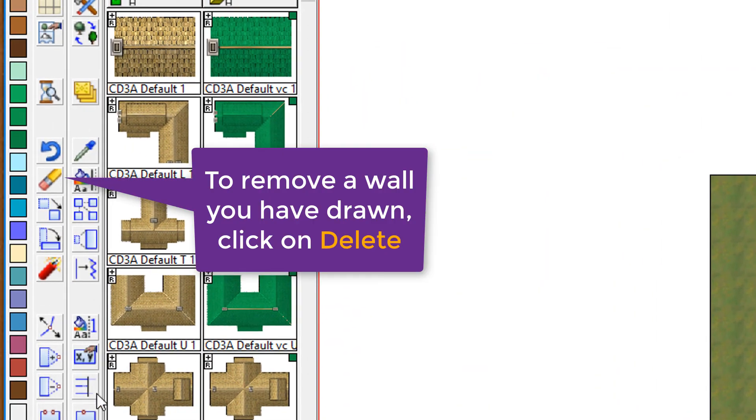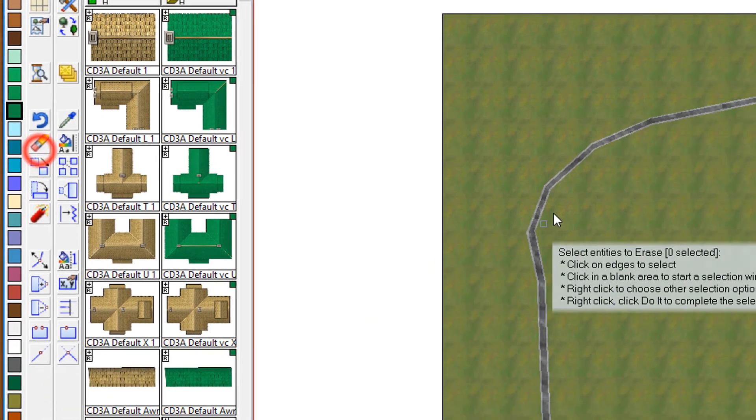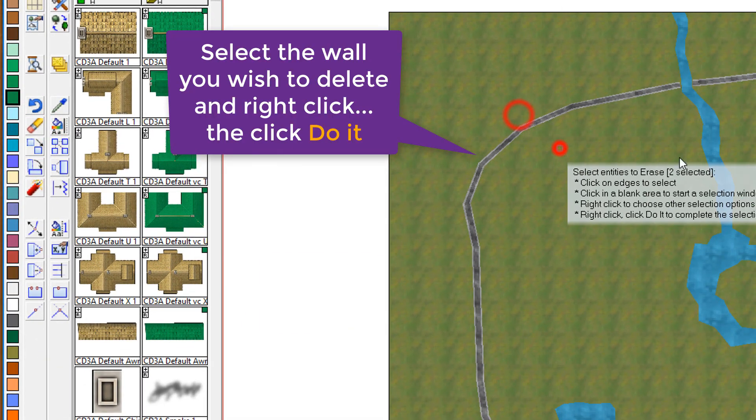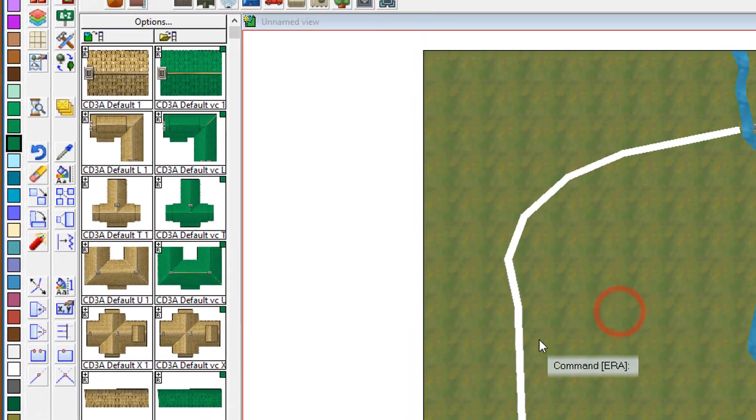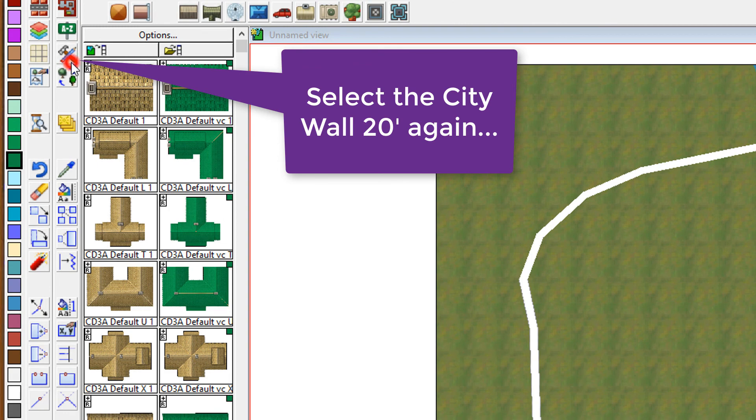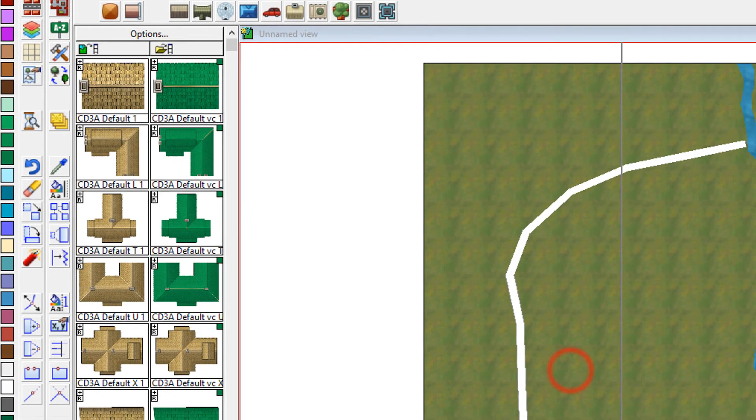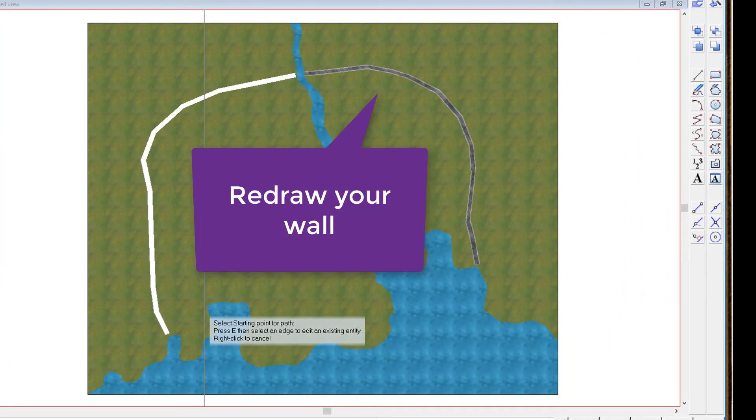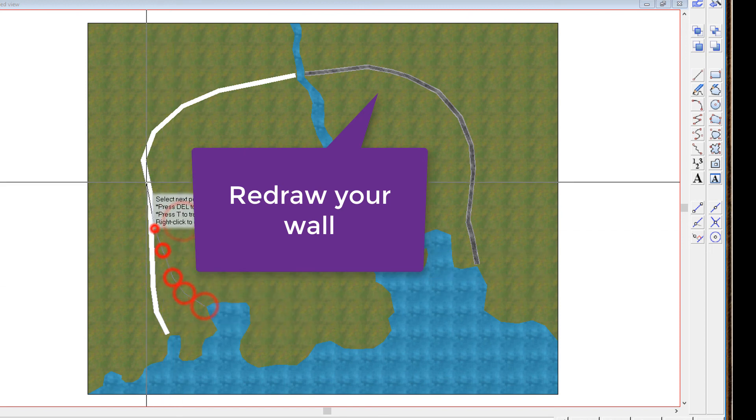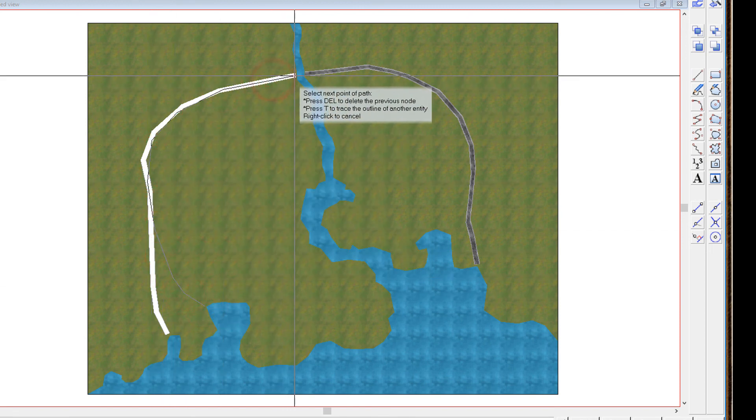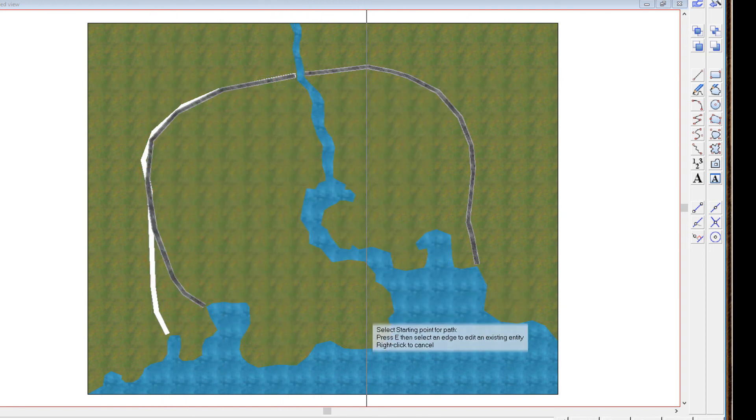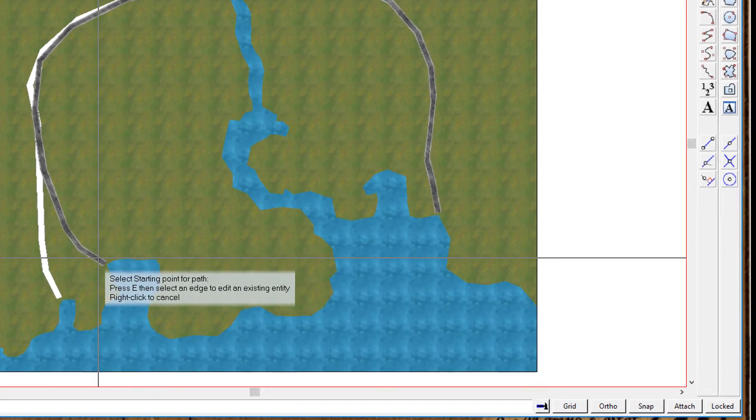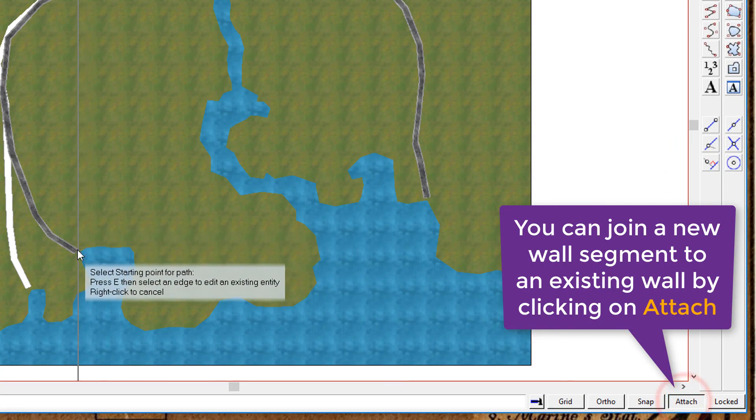Now, I'm not totally happy with that first wall, so I'm going to click on the delete tool. Select that wall because it wasn't quite as round as I wanted. Go back to our wall selection tool. And I'm just going to redraw it to make it a little bit more rounded. That looks more like that map that I drew.